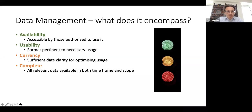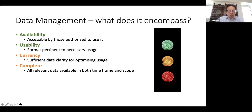Then we get into slightly less obvious areas. Currency has got to be up to date, and be clear as to when it pertains to, and it must be complete so that you can rely on it as representative of everything that you are trying to handle. Otherwise, if you make decisions on incomplete data, your decisions are not going to be as accurate as they should be.